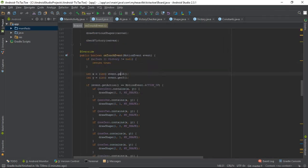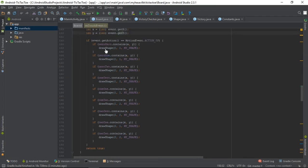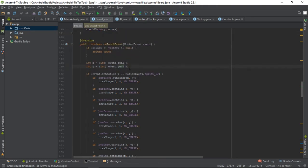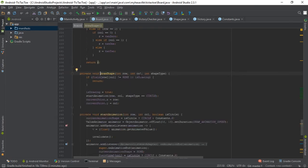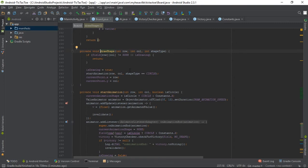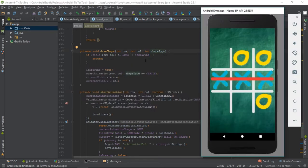In the touch event I get X and Y. I still have more to refactor, but this method is really nice — you just call it and it's going to start animating shapes at the given row and column. You also pass the shape type, so it works for both AI and user.